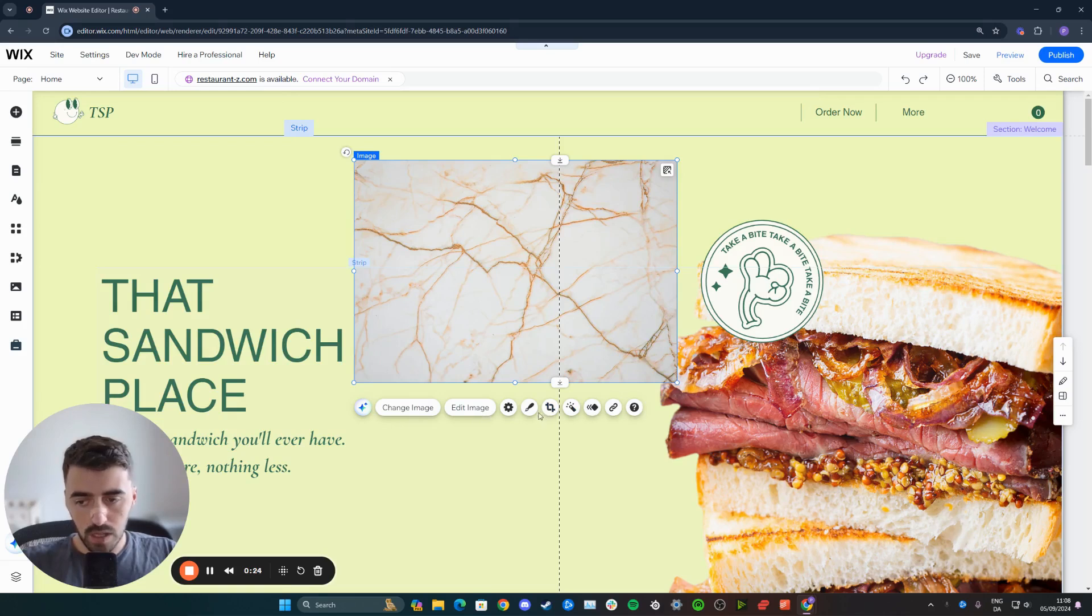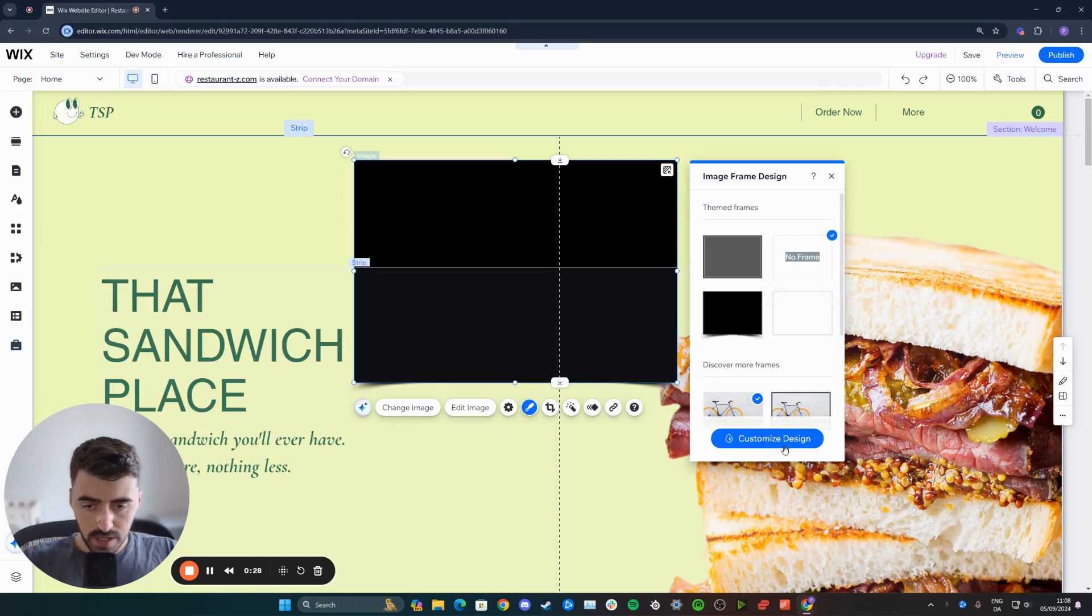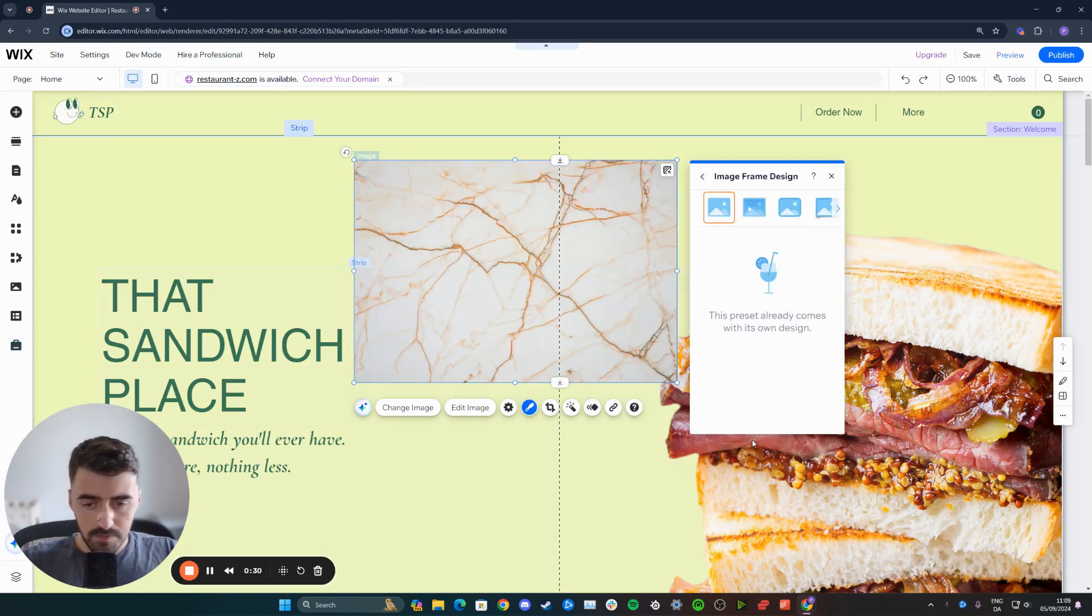And the one you want to click on is this design pencil tool right here. Once you've done that, I want you to click on customize design.